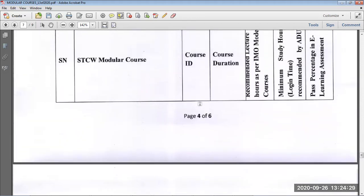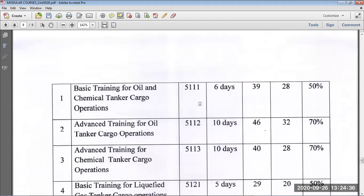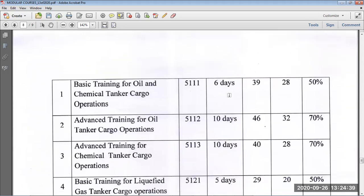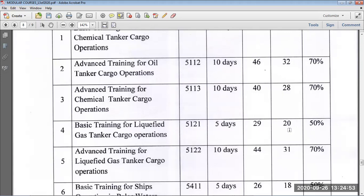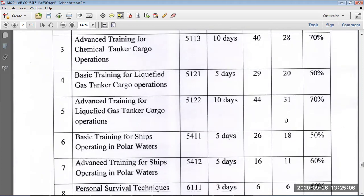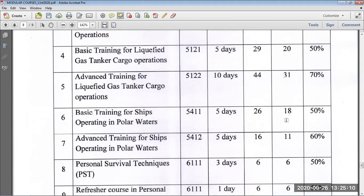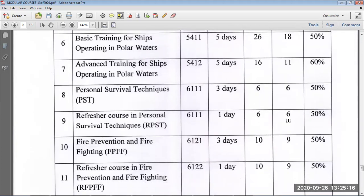The list of modular courses shows the course IDs, duration, recommended hours, minimum study hours, and passing percentage. For example: Basic Chemical Tanker — 39 hours course, 28 hours minimum, 50% passing. Advanced tanker courses like Chemco, Gasco, Camco — 70% passing at 28-31 hours. LGTF — 20 hours, 50% passing. There are 23 courses in total on the DG Shipping platform.